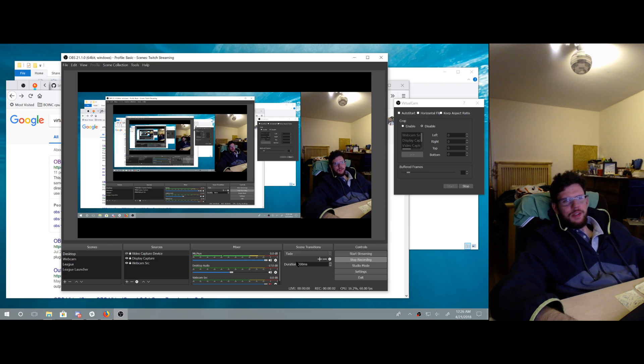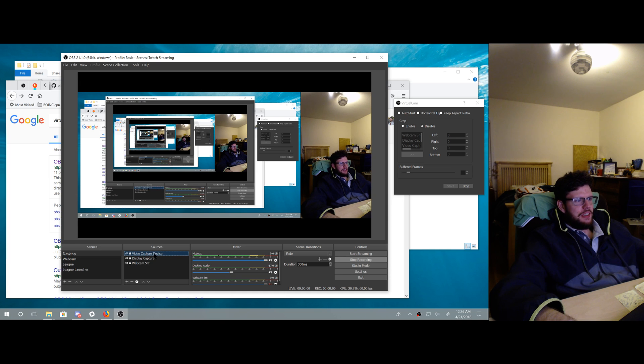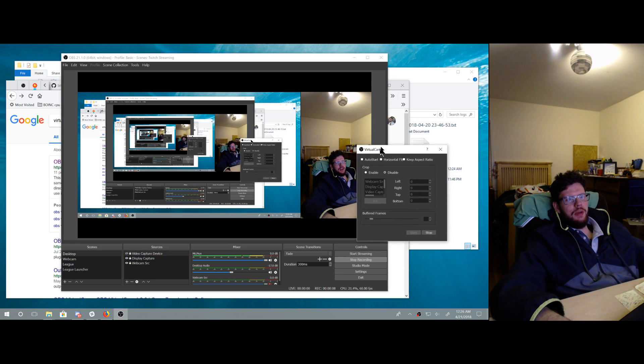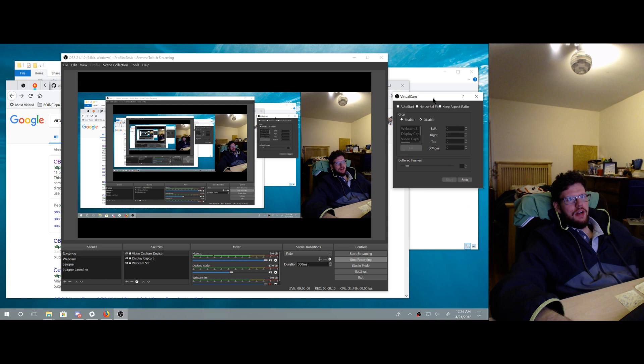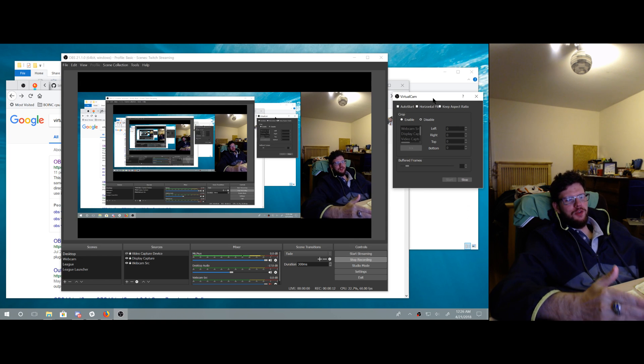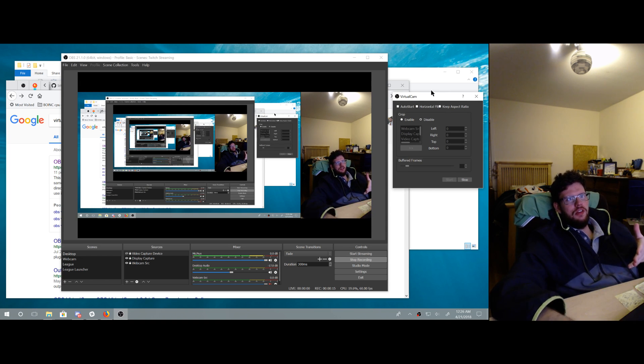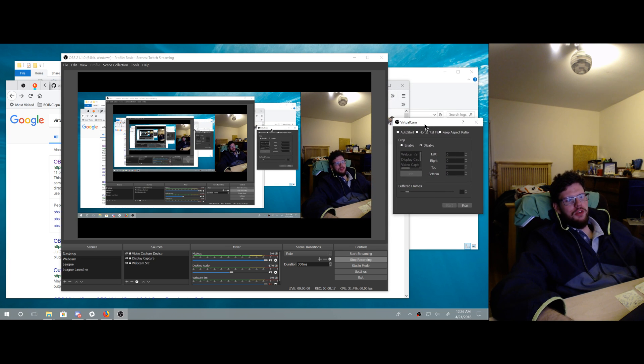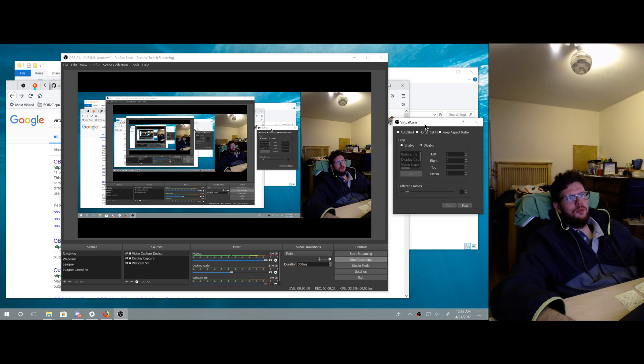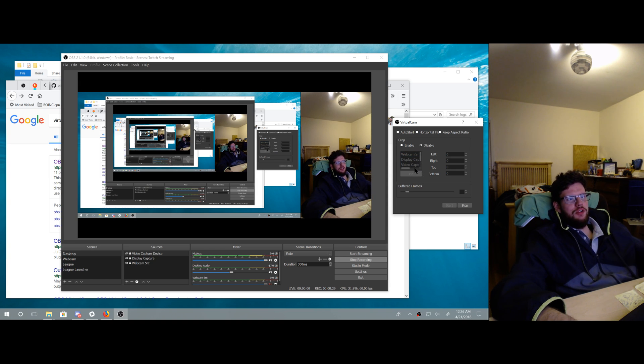All right, so I installed this plugin. It's OBS virtual cam, and I was hoping it would be like a splitter so I could take my webcam and send it to this, and then I would be able to use this to display webcam to other apps, and it can do that.